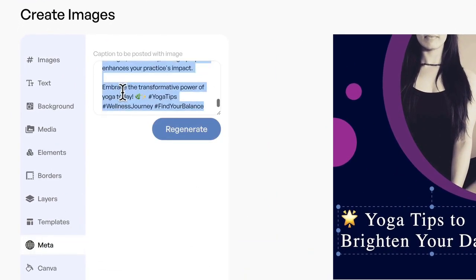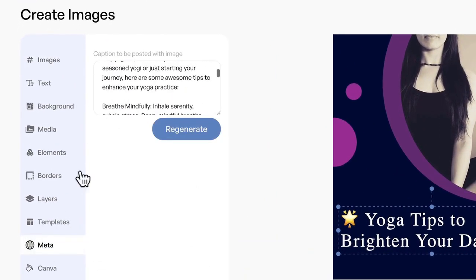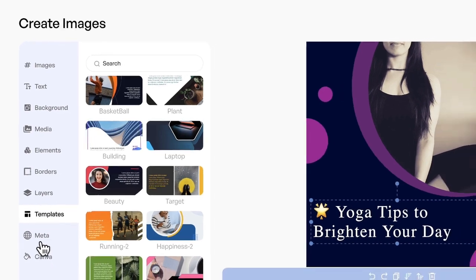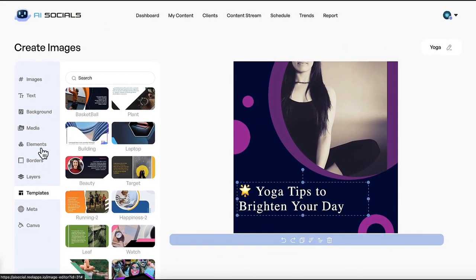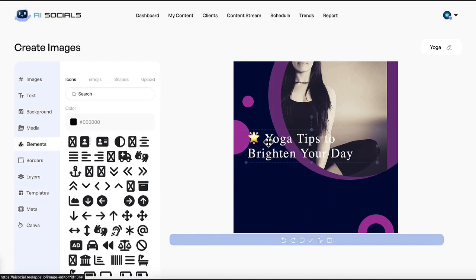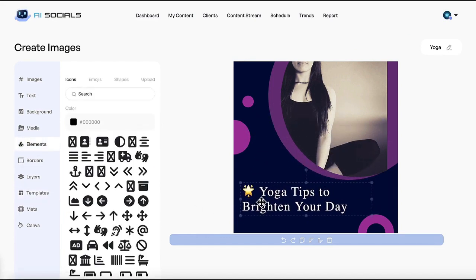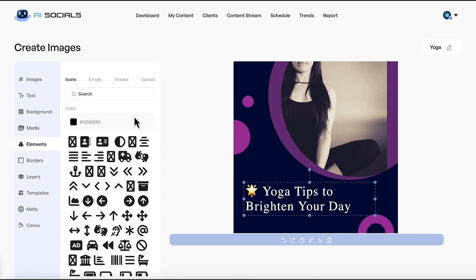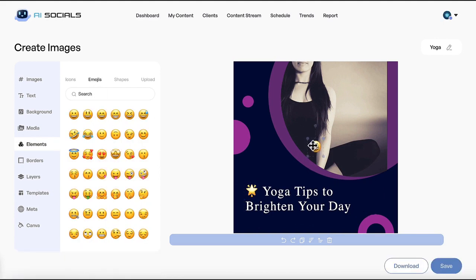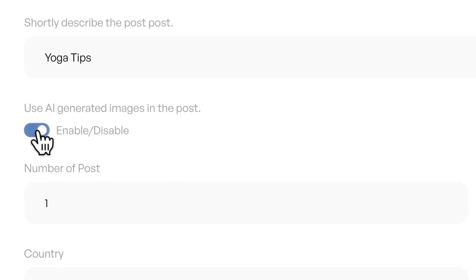You can choose from a huge range of done-for-you templates in many niches to replace the created image if you want, or import a social post you made inside of Canva directly into AI Socials to edit and post, as AI Socials comes with special Canva API access. Or you can simply edit the image any way you want with the social post drag-and-drop editor. Add images, elements, emojis, layers, and more.